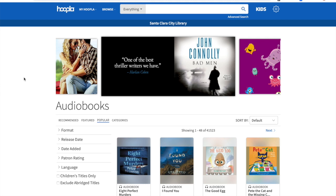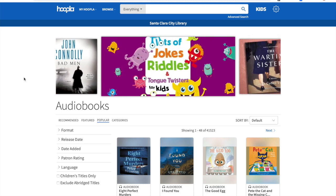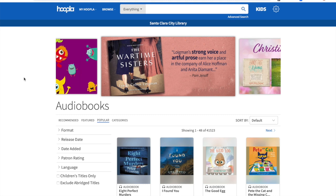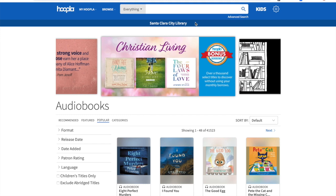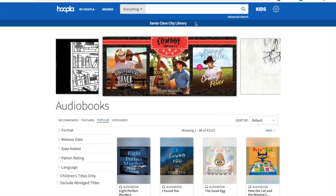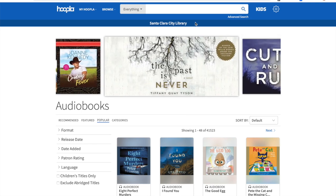Once you've completed the setup process, it'll direct you straight back to the Hoopla digital homepage. It should automatically log you in, and you can see what library you have available up here in the header bar. You'll also receive an email confirmation letting you know that your account has been set up. Now you can start searching for items, which we'll cover in a later video.